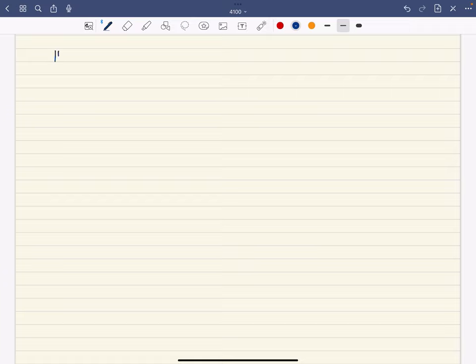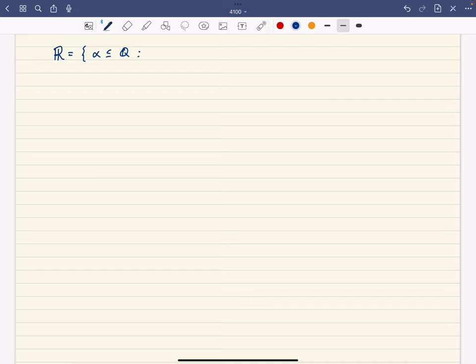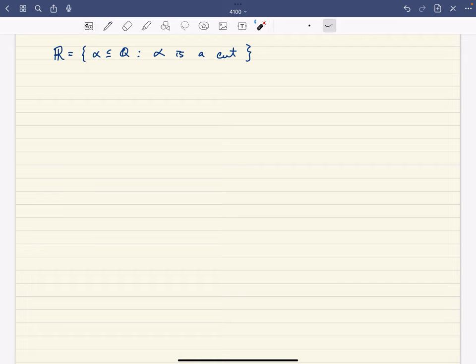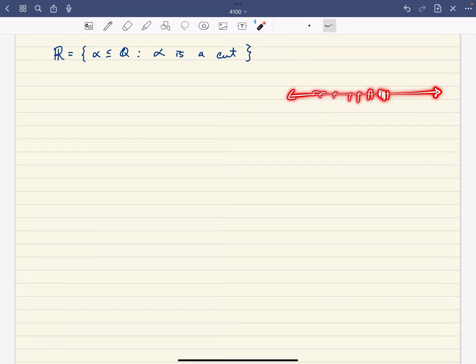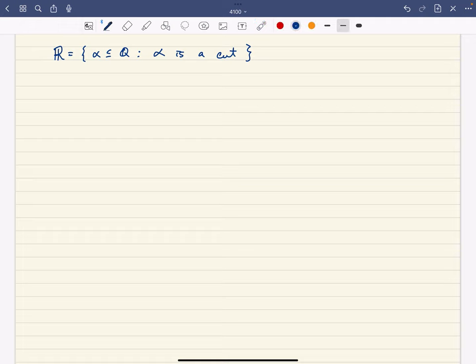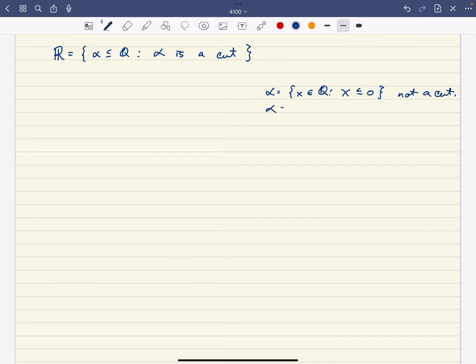Just to remind you, in the last video we talked about ℝ being the set of all cuts of the irrational numbers. Here alpha is a cut. A cut is a non-trivial subset of the rationals — it's not empty and it's not all the rationals. It's closed downward: if some rational number is in the set, then every smaller rational number is also in the set. And it doesn't include the right endpoint, so the supremum of alpha is not in alpha itself. Alpha being the set of rationals where x ≤ 0 is not a cut because it includes the largest element, but alpha being the set of negative rational numbers is a cut.